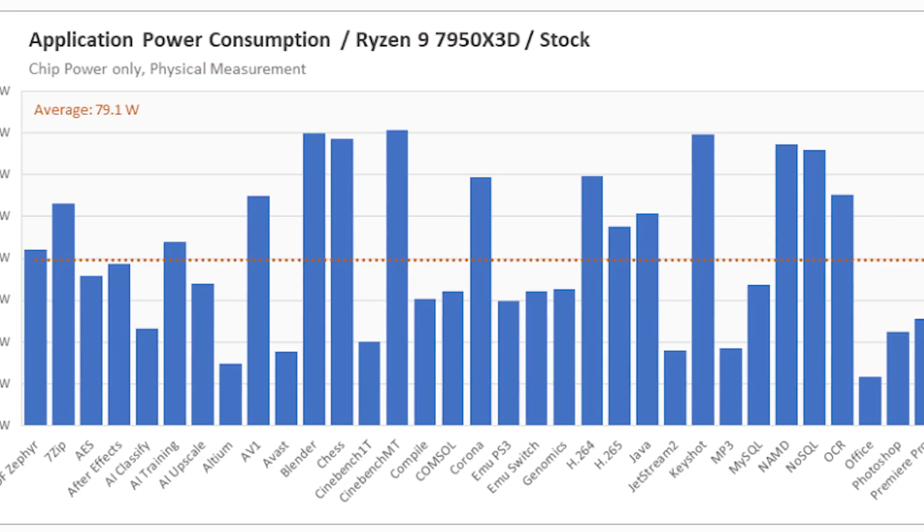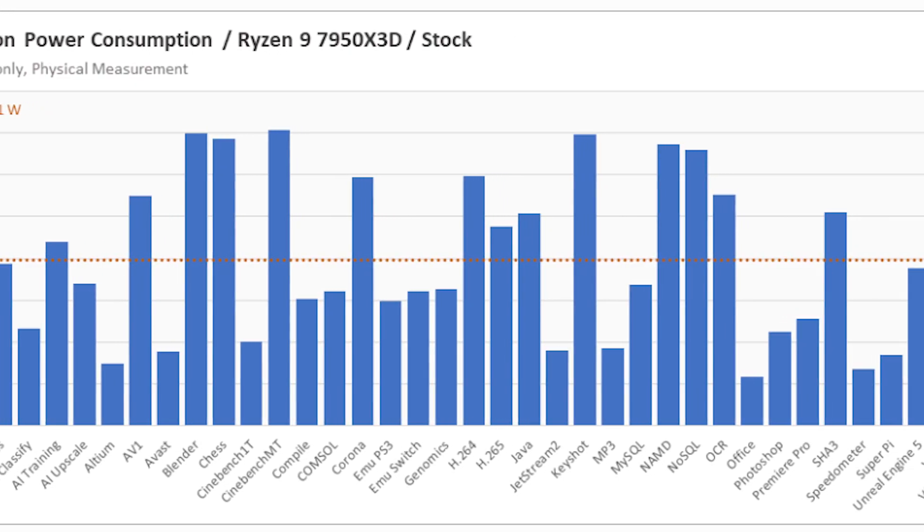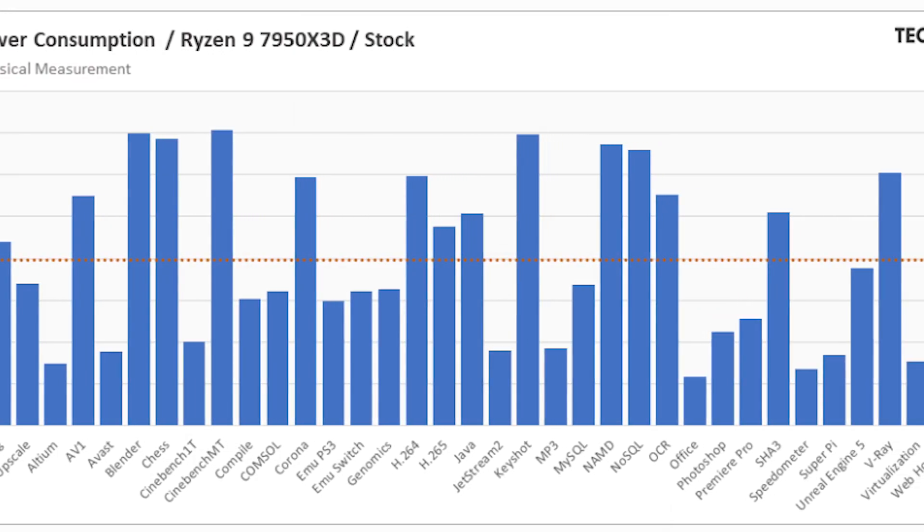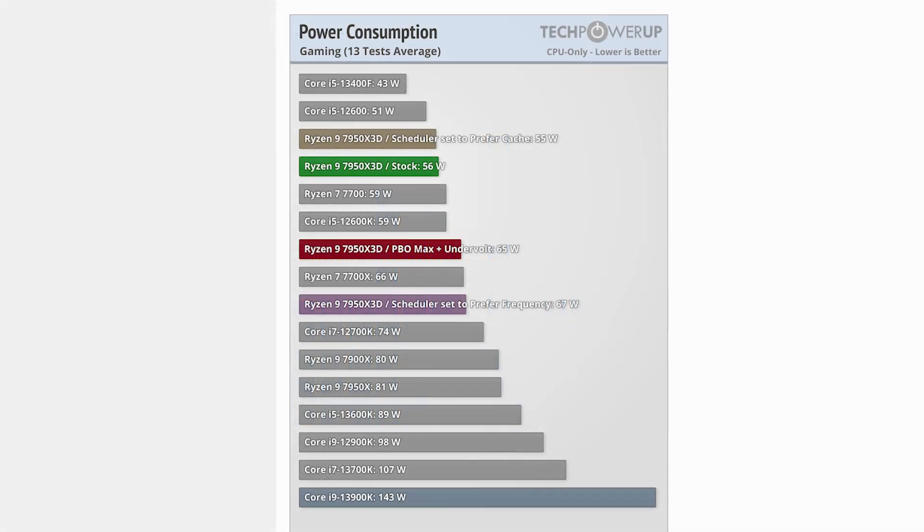However, what makes the 7950X3D stand out is its power efficiency. Compared to the stock 13900K, the 7950X3D was consuming only 56W on stock clock speeds, which makes it almost 2.5 times more power efficient in gaming.